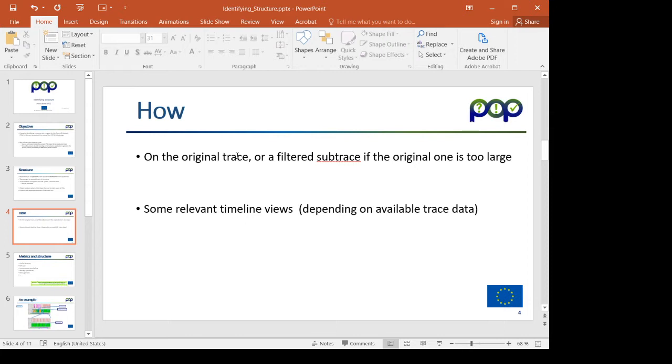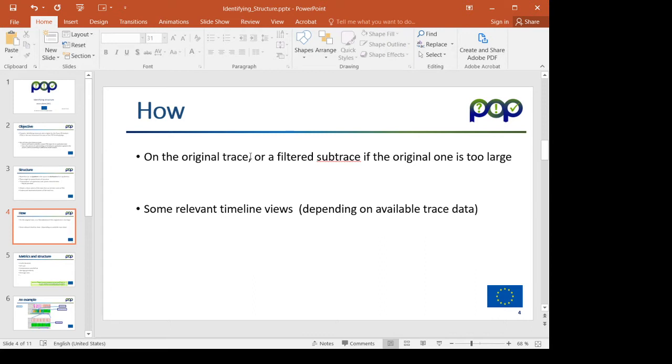On this sub-trace we can identify the structure, identify the relevant intervals or regions for the focus of the analysis, and then we can cut those regions out of the original trace and use those in the very precise and detailed analysis.